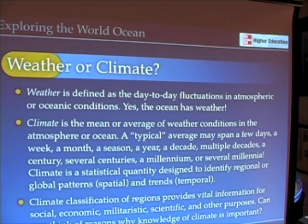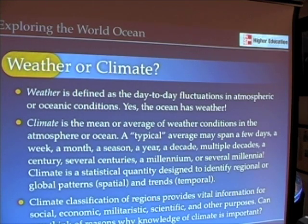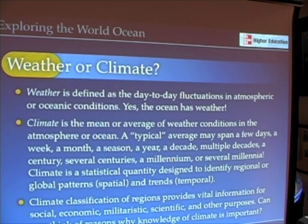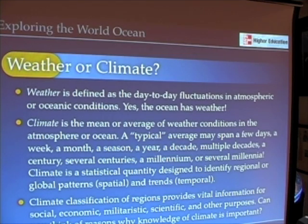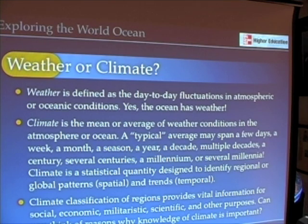Let's start with a few definitions. Weather is defined as the day-to-day fluctuations in atmospheric or oceanic conditions — and yes, the ocean does have weather. Weather is what's happening right now, and we'll look at a few examples of that in just a minute.